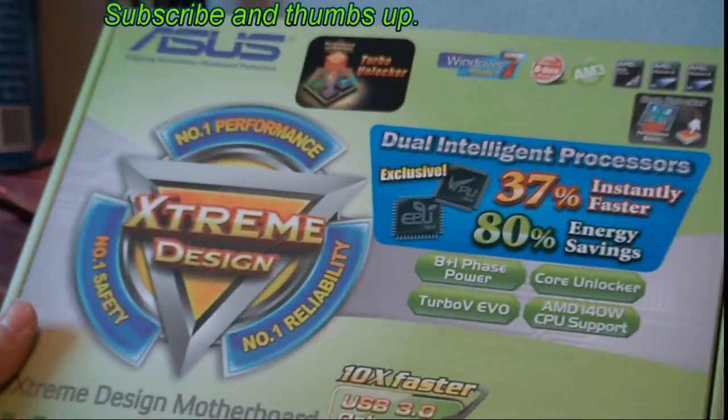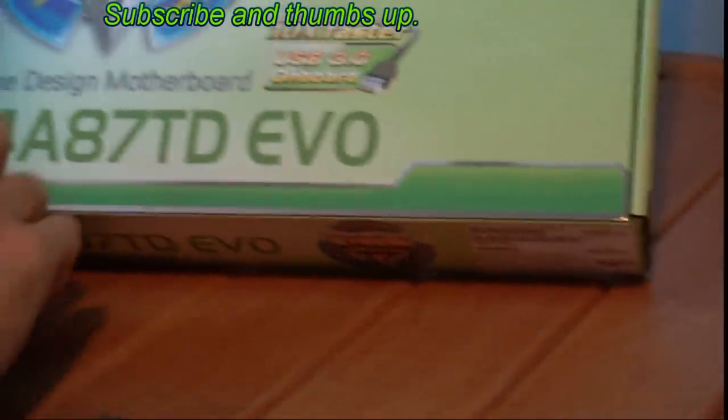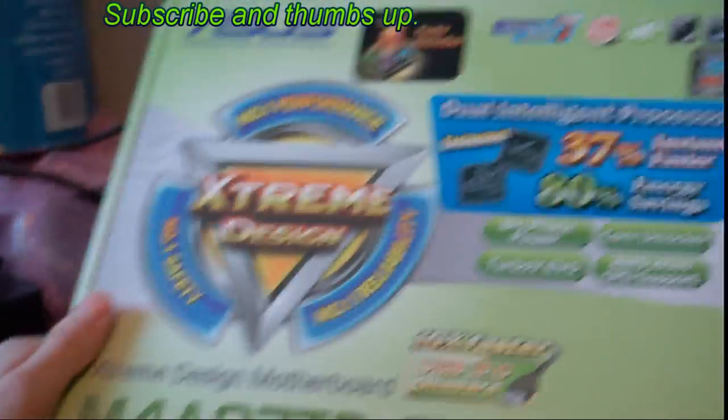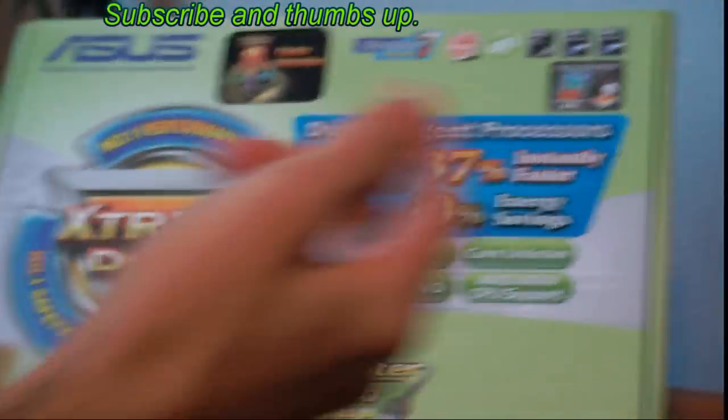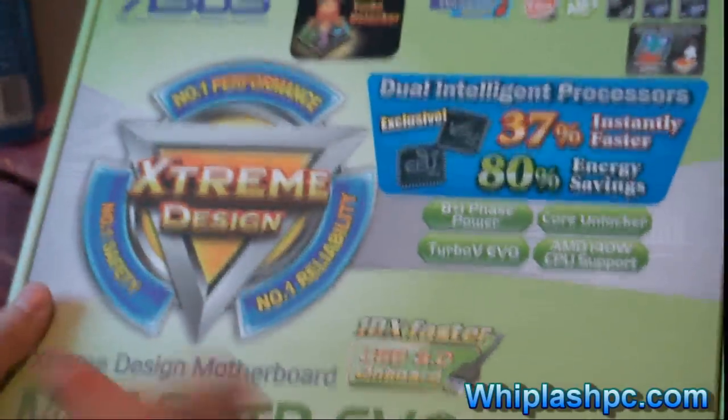This is Colton from WhiplashPC.com. Today we have the ASUS M4A87TD EVO 3 motherboard. The reason why I say EVO 3 is because that's actually what it is. It's the EVO USB 3 motherboard.